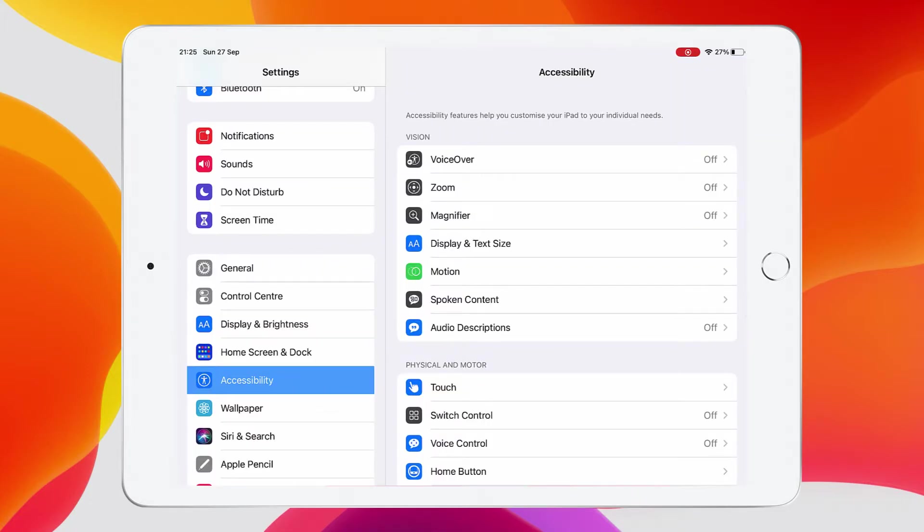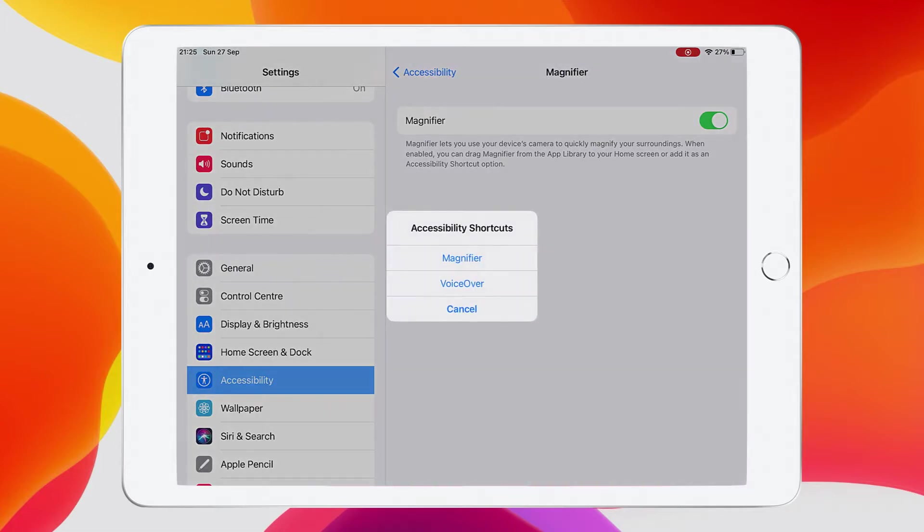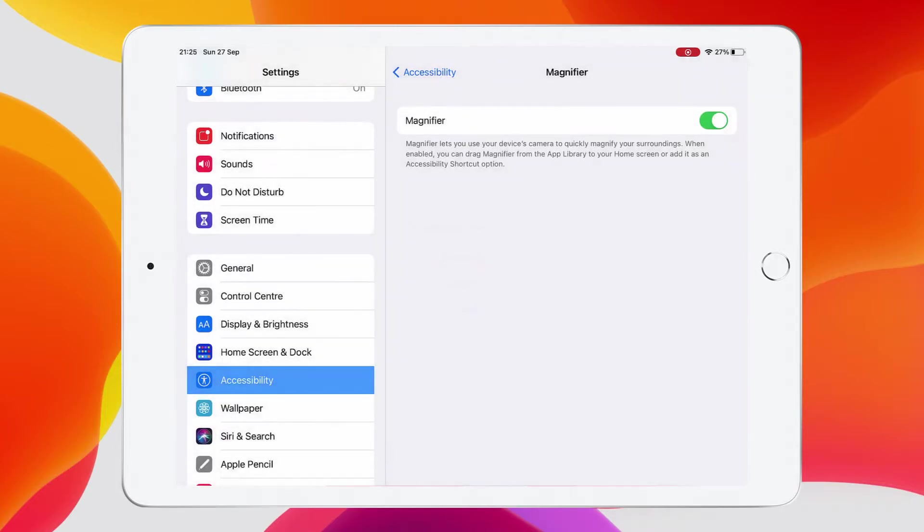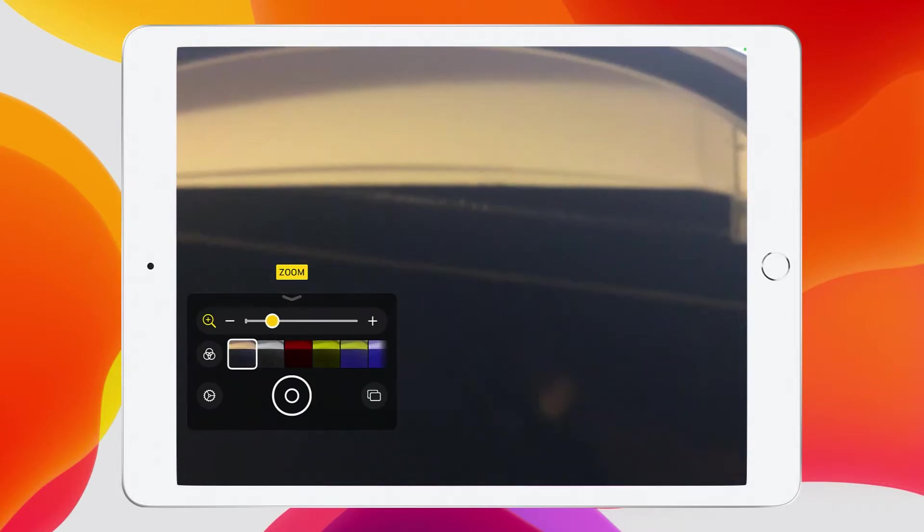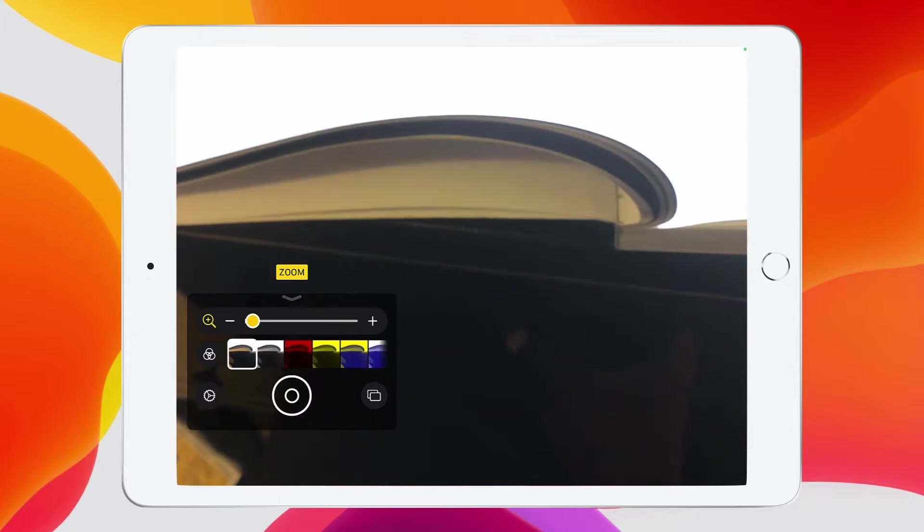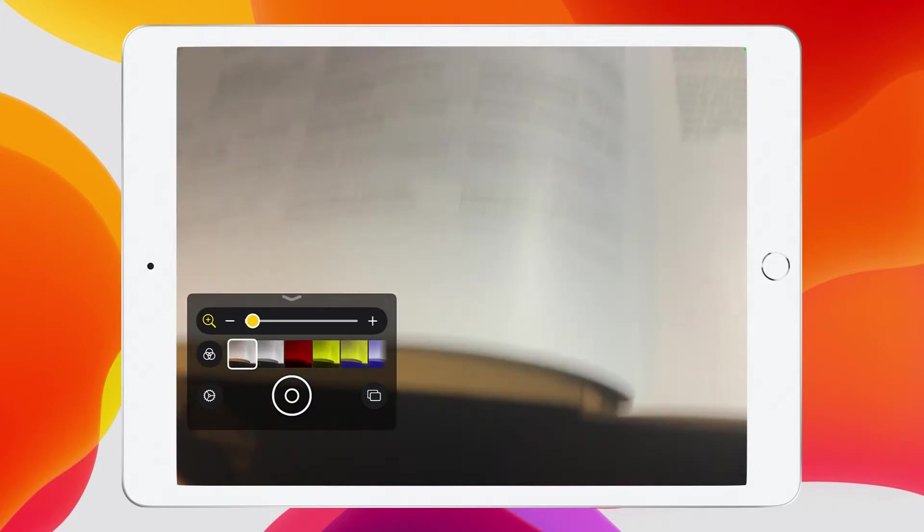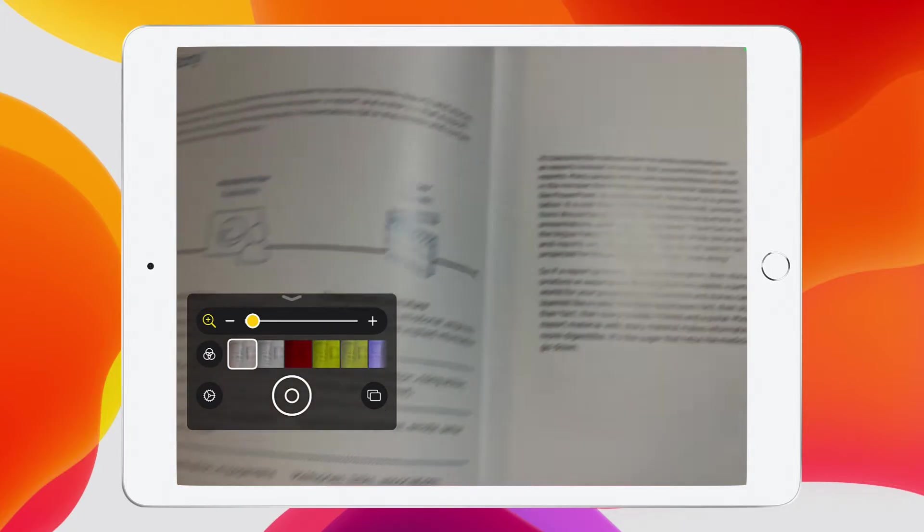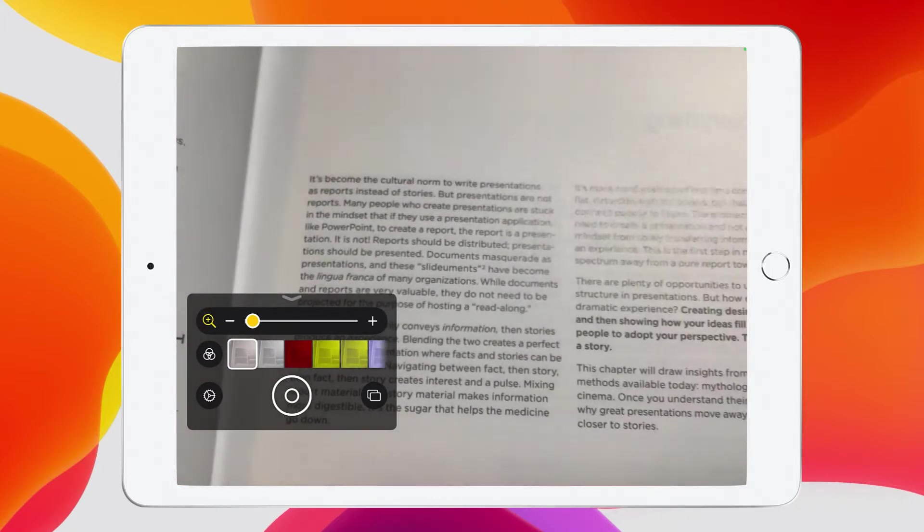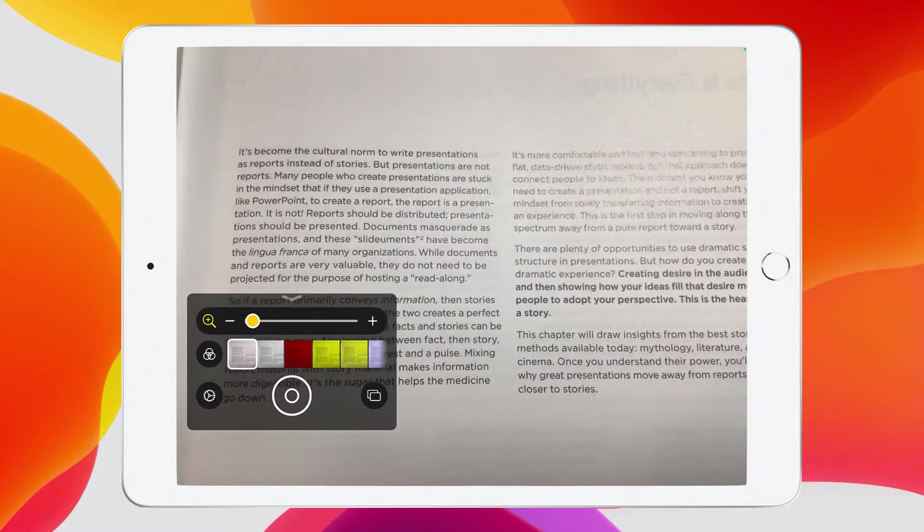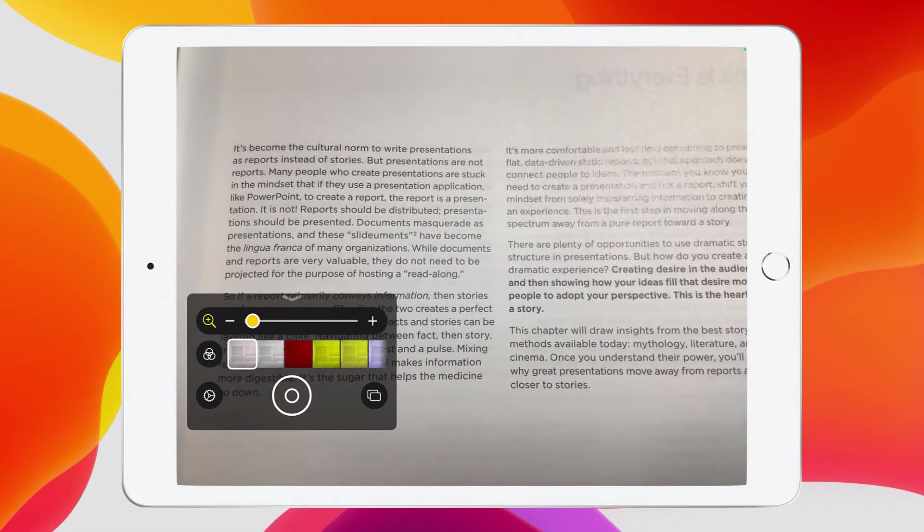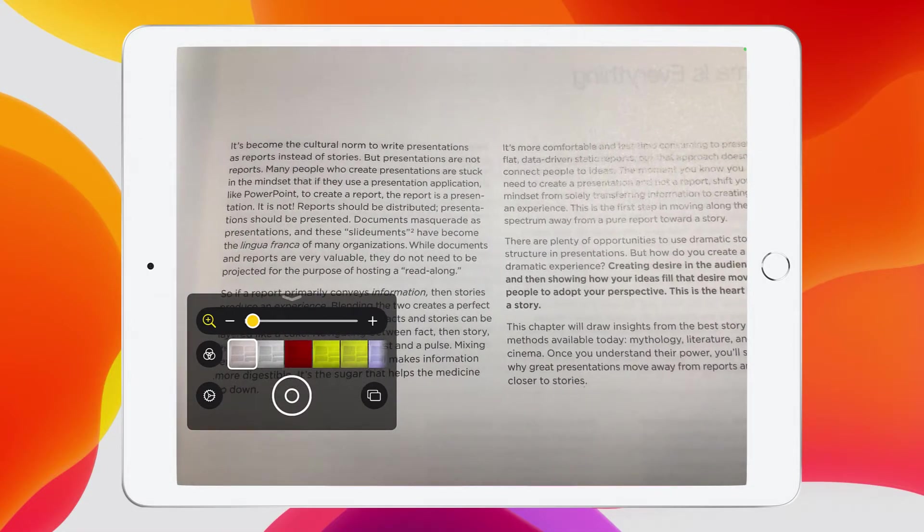I want to show you the magnifier tool now. When you switch it on, what you have to do to get access to it is to triple click the home button. And then when you do that, a menu will appear that will allow you to choose magnifier. What it gives me is a little slider that will change the magnification of my camera. So that when I'm holding over text, I can use that little slider to zoom in and out of that text.